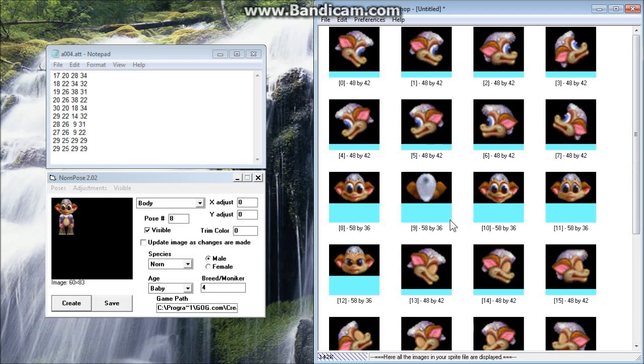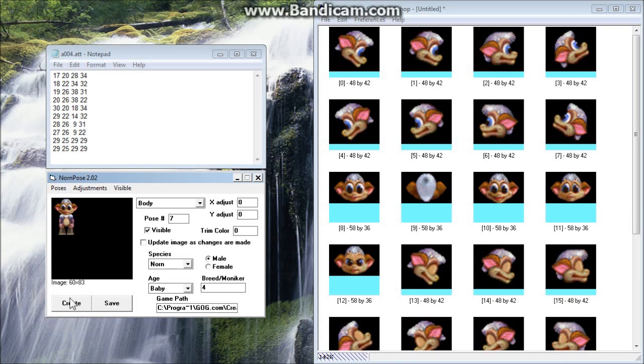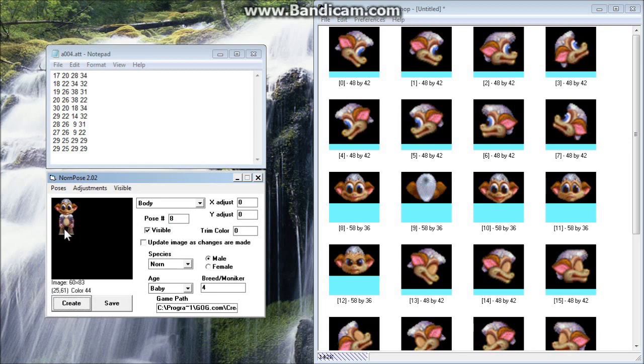And now what we're going to be looking at is the body data files and also taking a look at how you can preview the breed within Norn Pose. So Norn Pose is right here. You can see there's our little guy. Basically we can pose him in different poses if we want to. We can put him in pose number 7, which looks crazy, but basically this program allows you to manipulate the parts and let them kind of line up and make sure that the body data is correct.